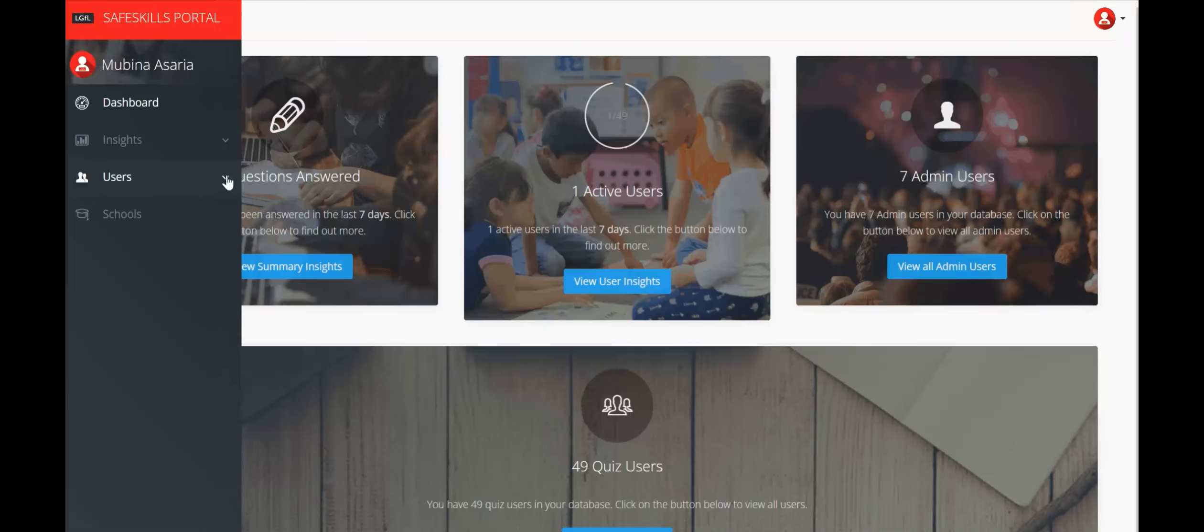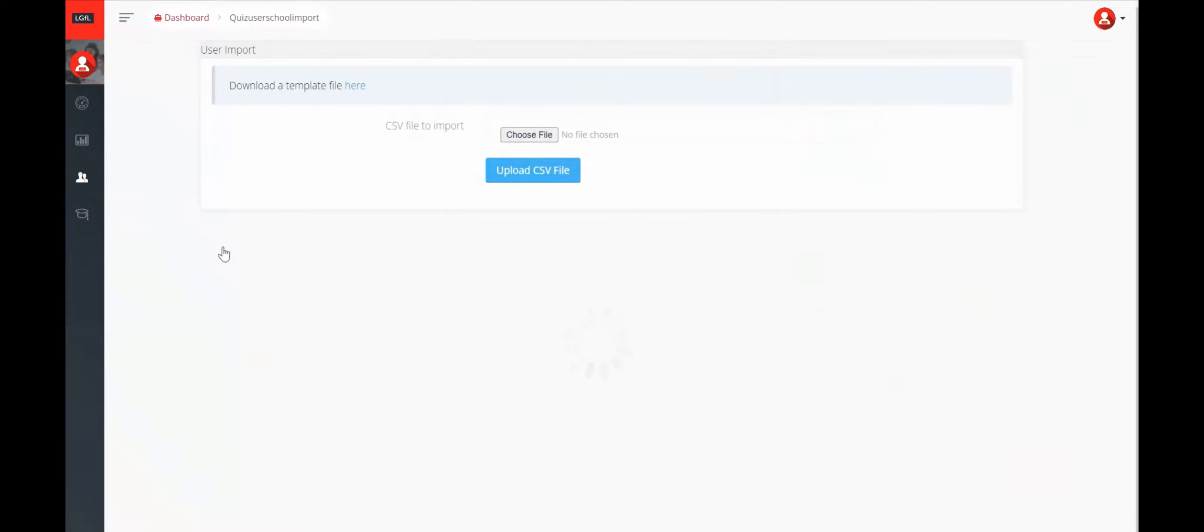To import your pupils into SafeSkill, select Users and then User Import. Then click here to download your template file.